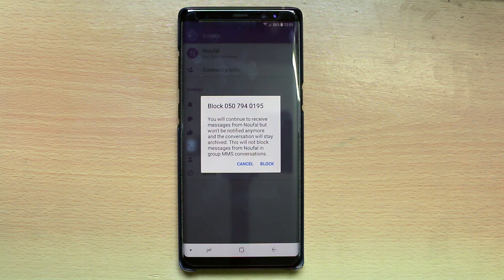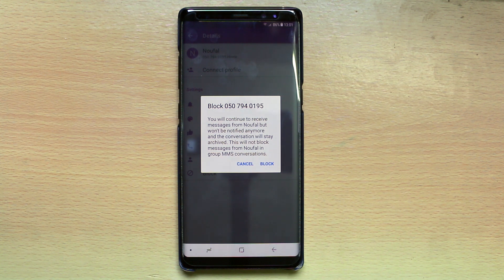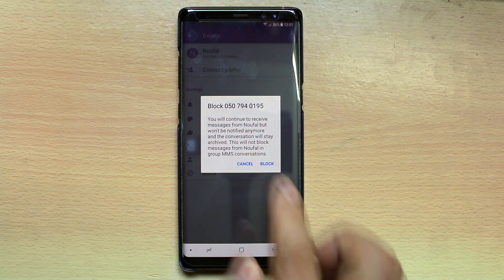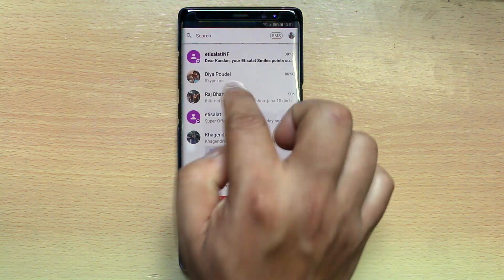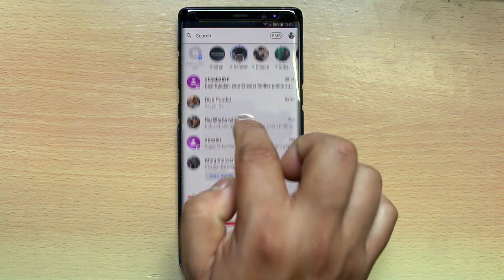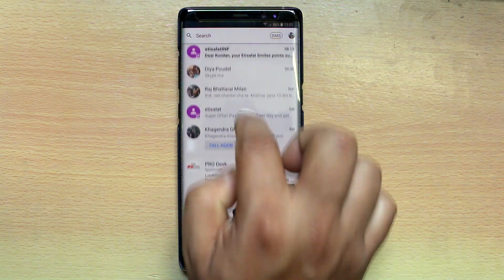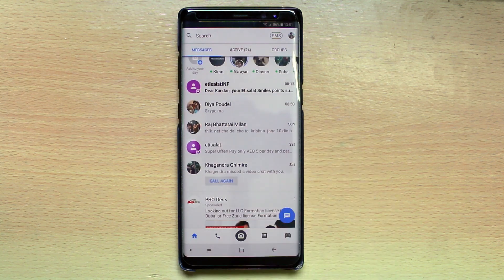Now you can see there is a message that you will be continuously receiving messages from the contact, but they will be archived and you won't be notified. Select block. Now the contact will be hidden from the list and you won't be notified about the messages.